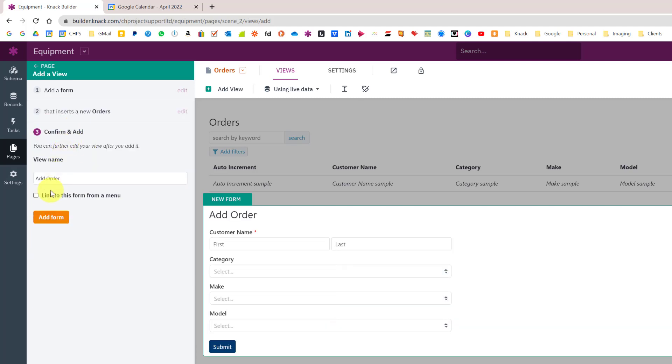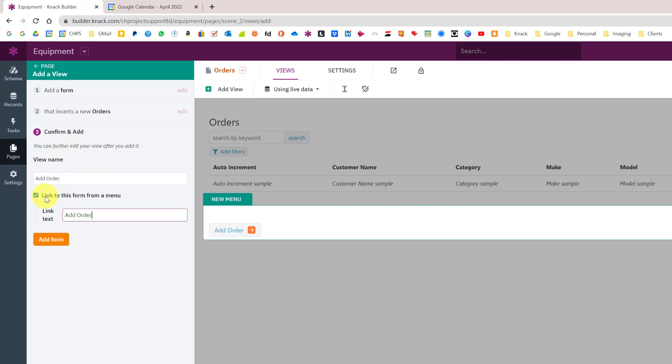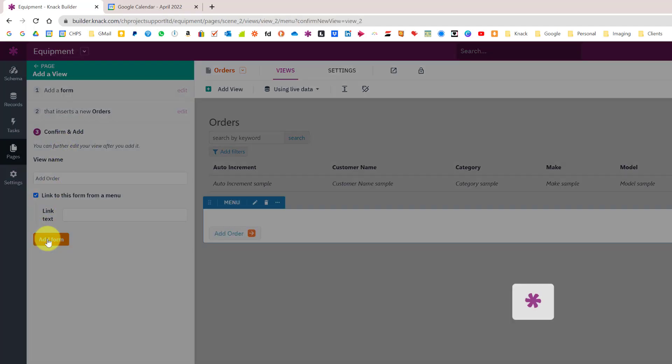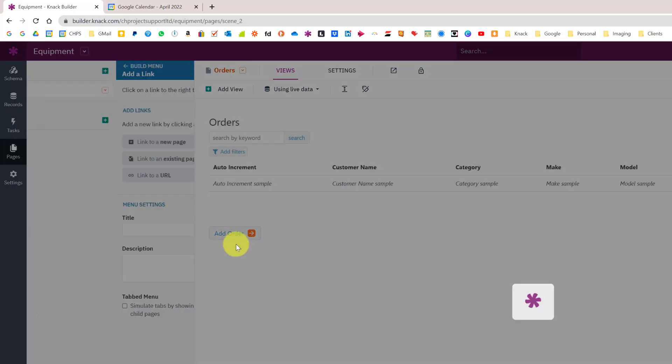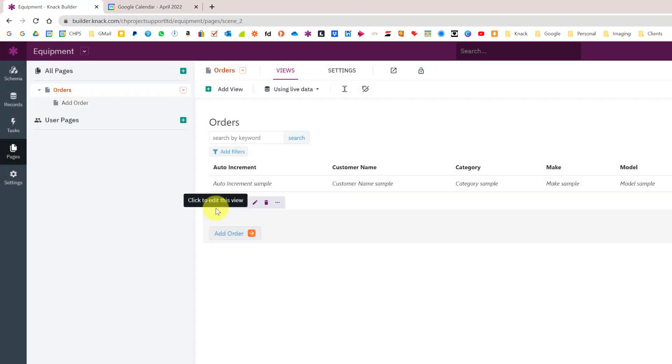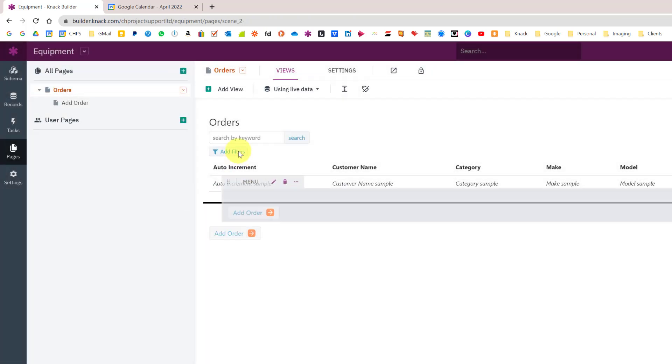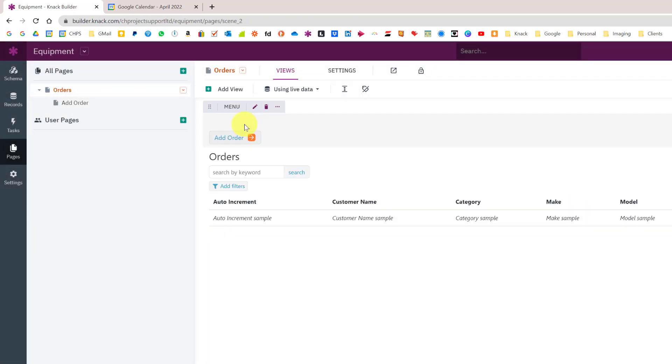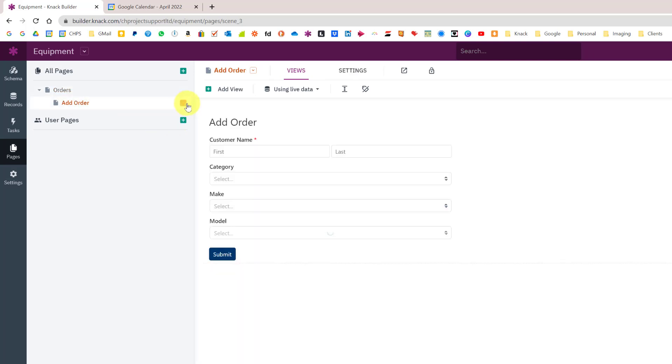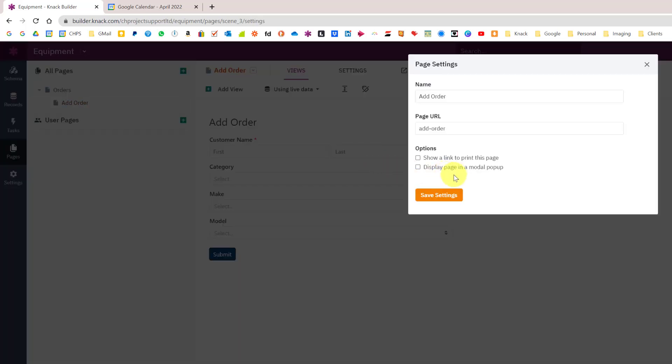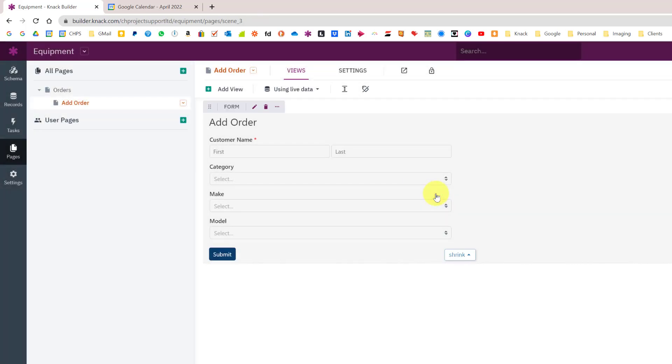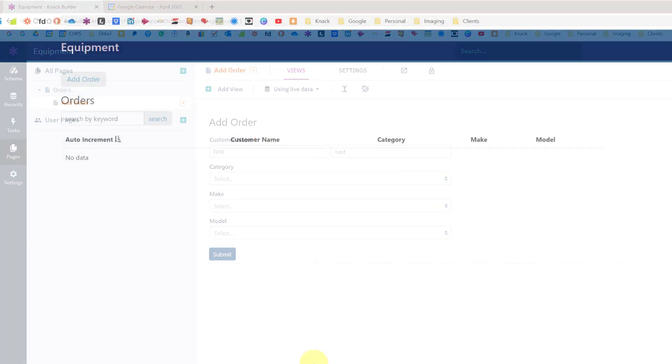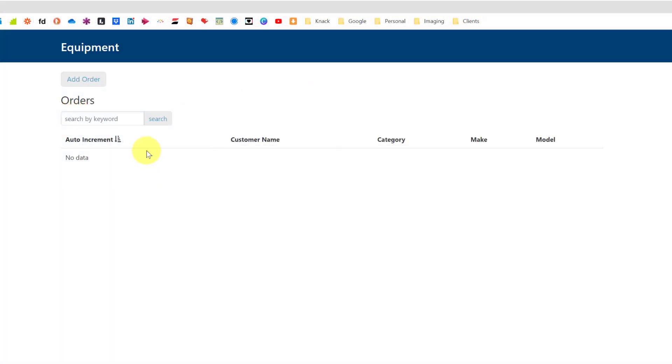I can link it via a menu. I'm just going to move the menu above. On the add order form, I'm going to go into the drop-down and change a couple of settings. First one is to display it as a pop-up box.